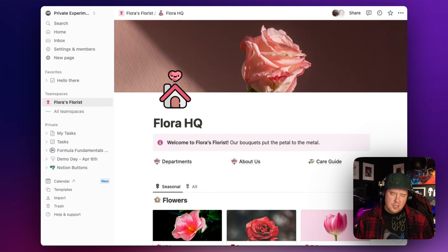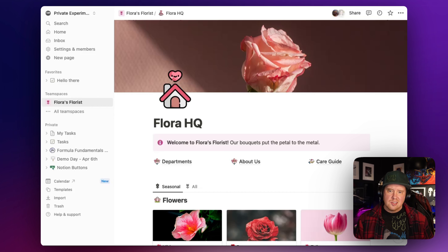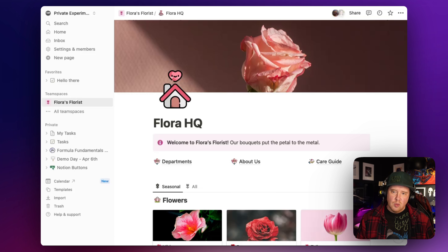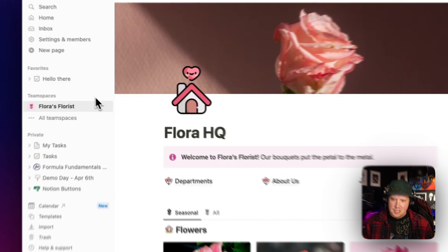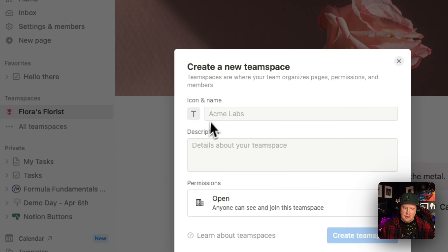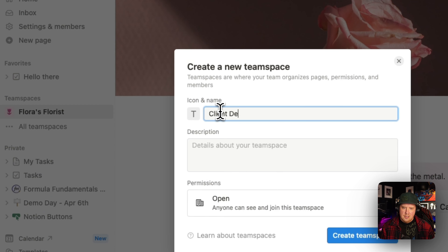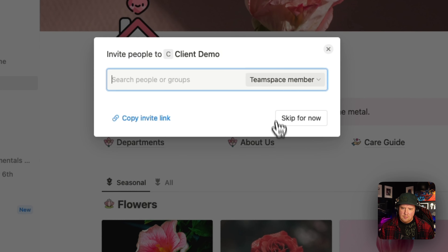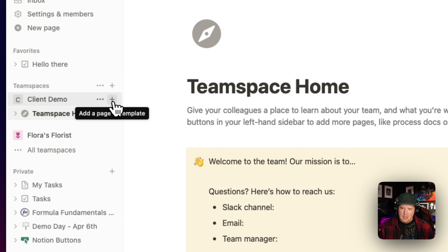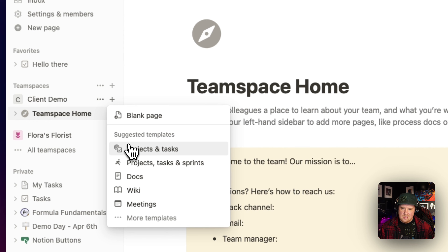One of the most requested features in Notion is the ability to manage clients or vendors. It's been really difficult in the past because we've had to create separate databases for each client with no real way to show all of those databases in one place. This new My Tasks feature allows us to combine all those databases on the homepage. So let's do a quick build of a new team space where we're going to manage some client work. I'm going to create a new team space - let's call this one 'client demo,' make it closed, and create the space. We've got a team space home, and I'm going to add projects and tasks to this.